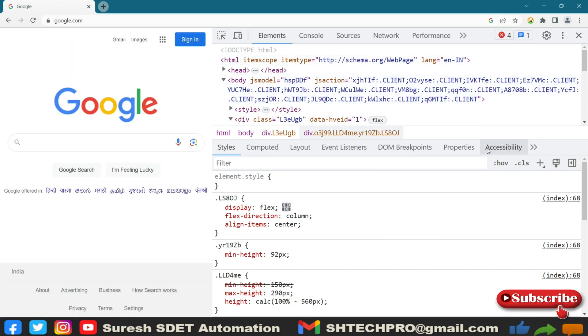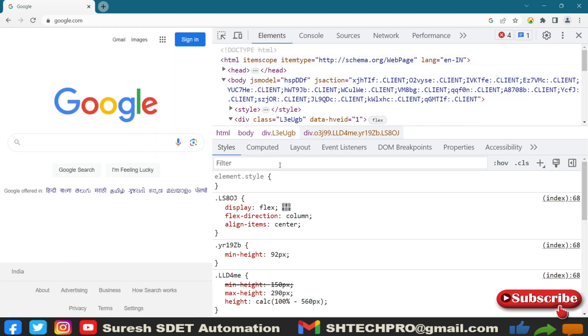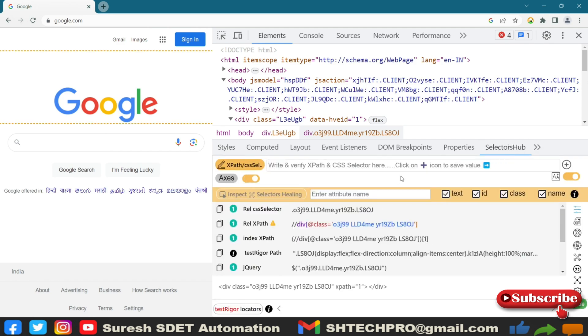And to enable SelectorHub, you need to go to the elements and then you have the bottom section where you will see the styles and all. After the accessibility, you will see the more button here and you can select SelectorHub.